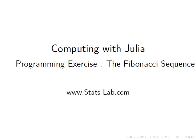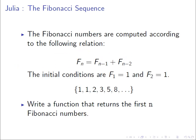In this presentation, we are going to look at the Fibonacci sequence as part of our programming exercises.